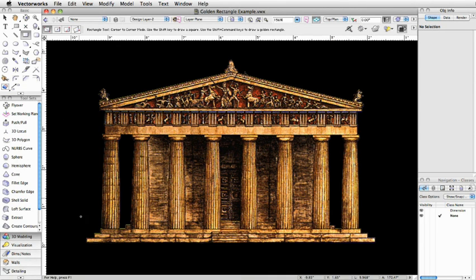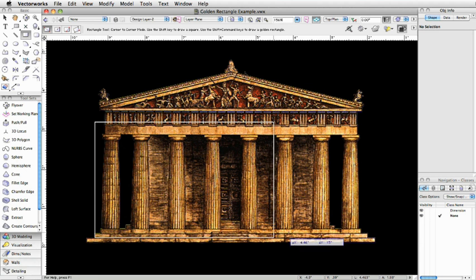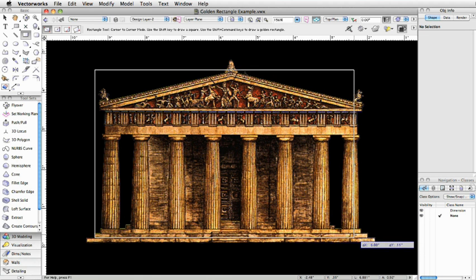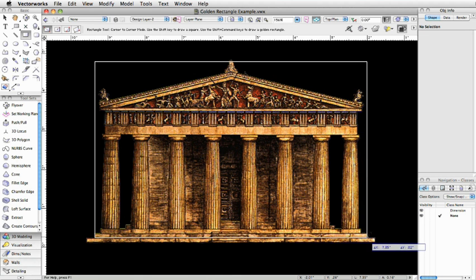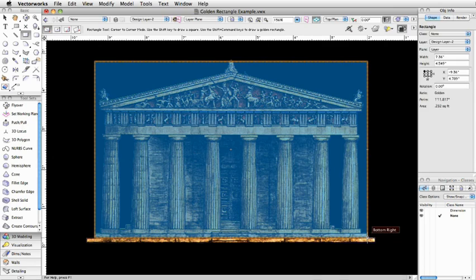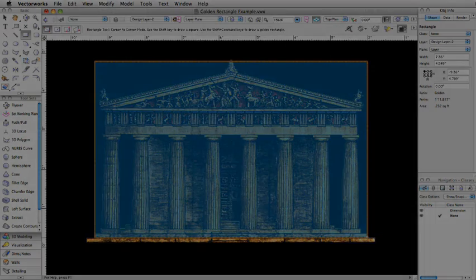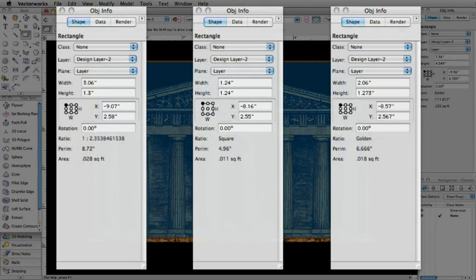Now with a simple key combination, drawing with the rectangle tool allows you to create objects with only this classic form. Additionally, when a rectangle is selected, it will indicate its ratio and specifically mark whether it is square or golden.